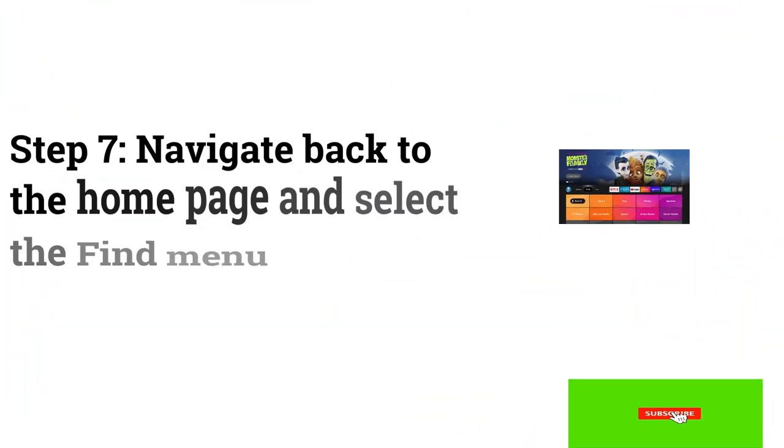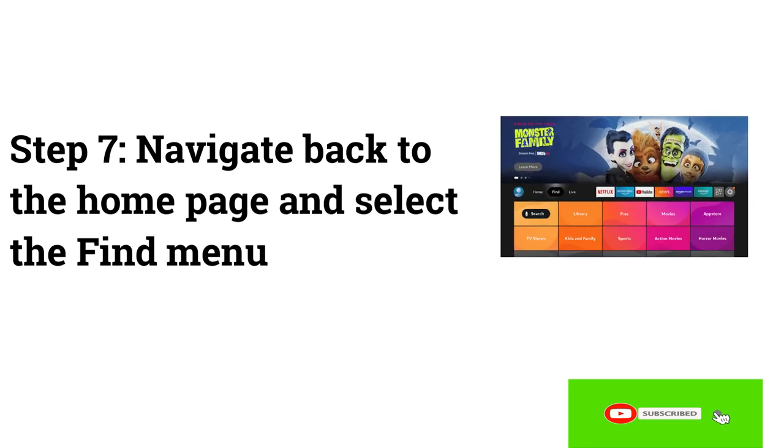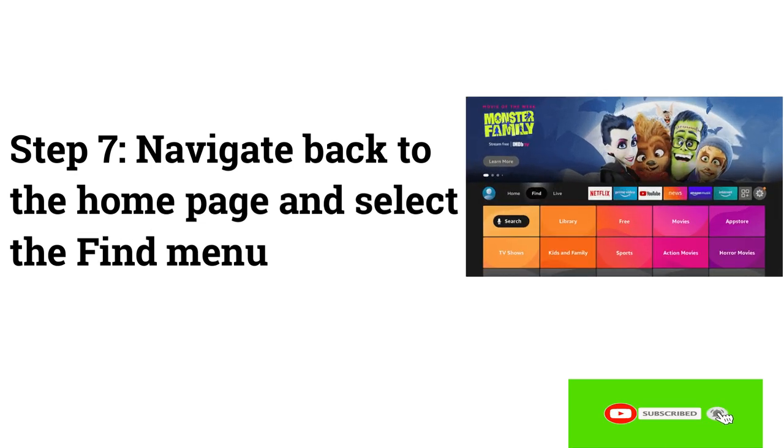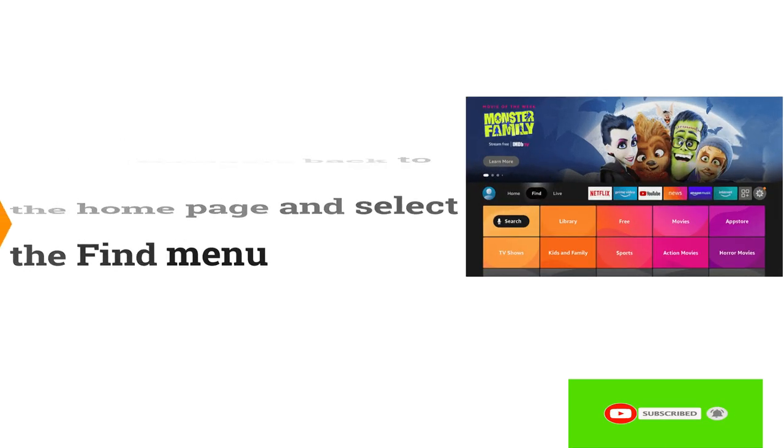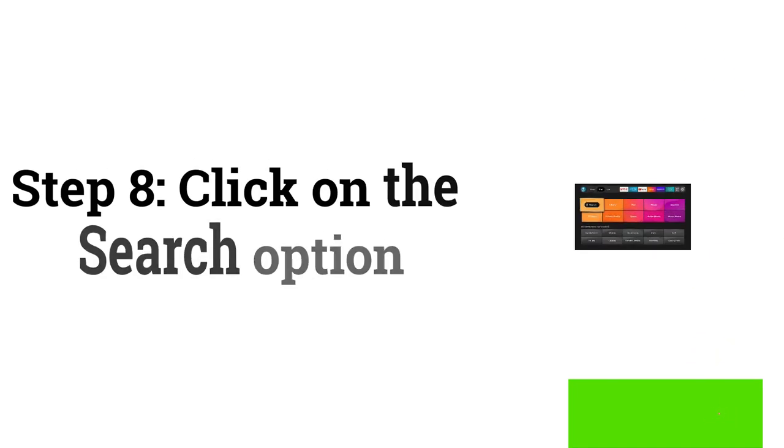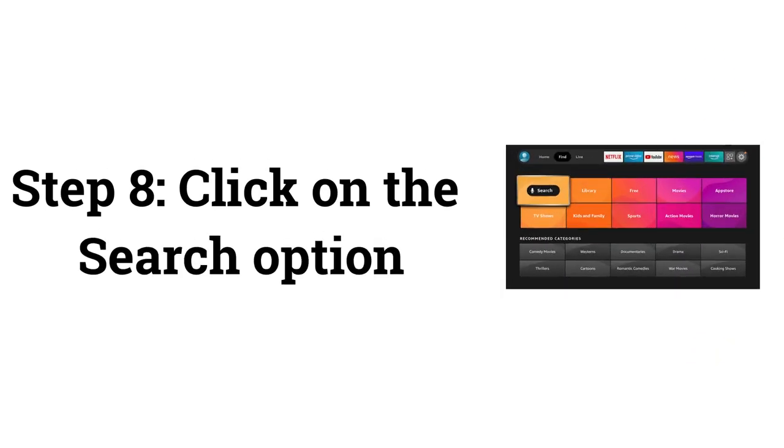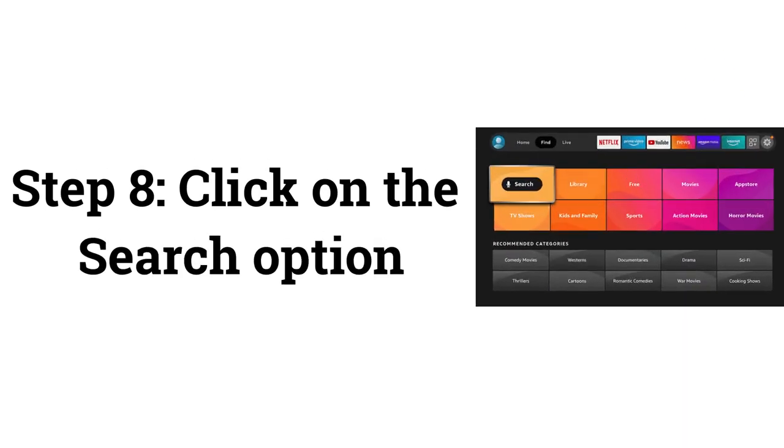Step 7: Navigate back to the Homepage and select the Find menu. Step 8: Click on the Search option.